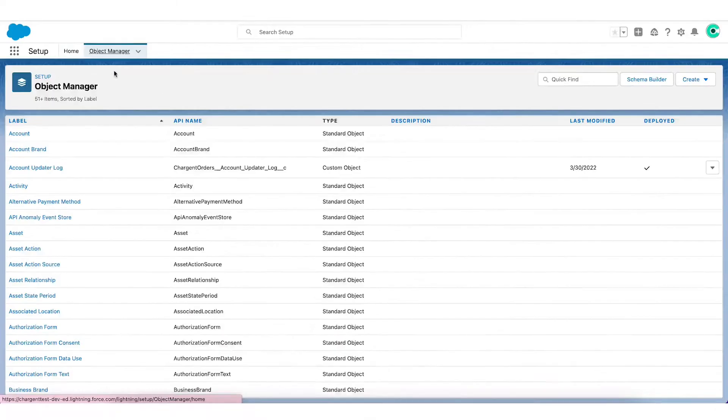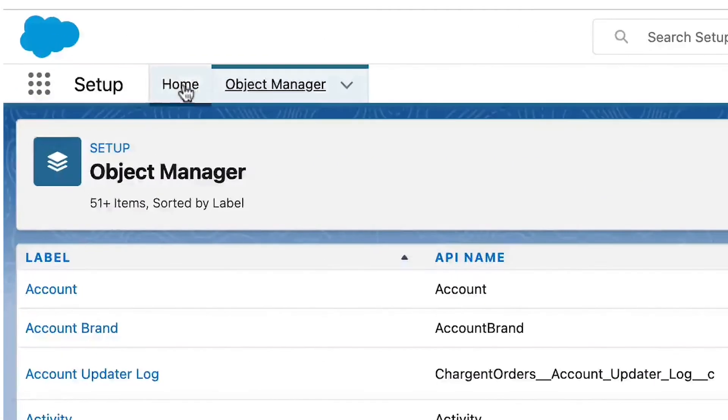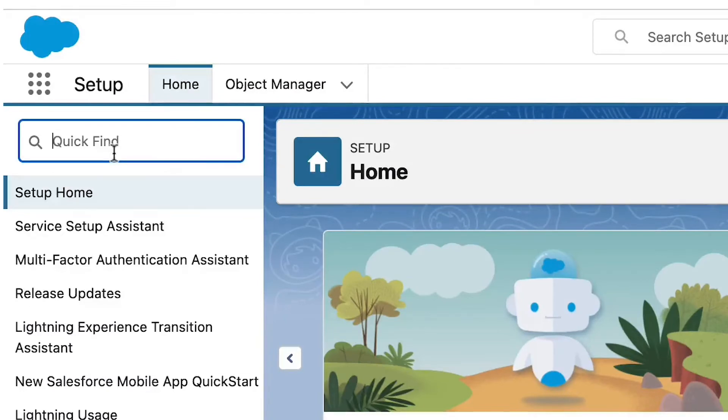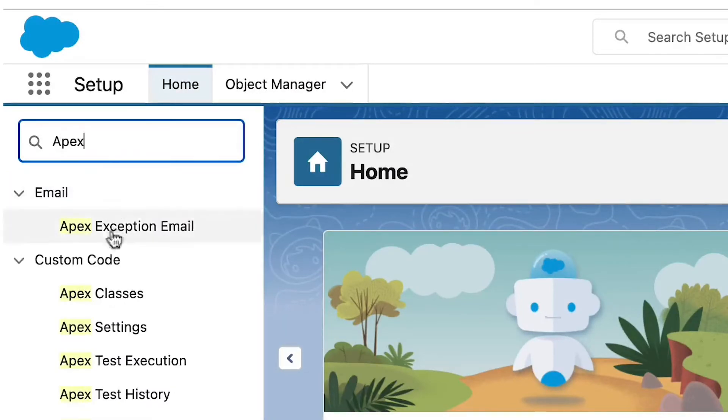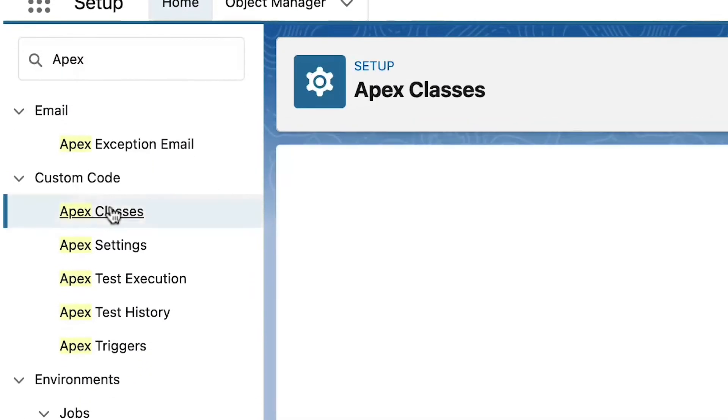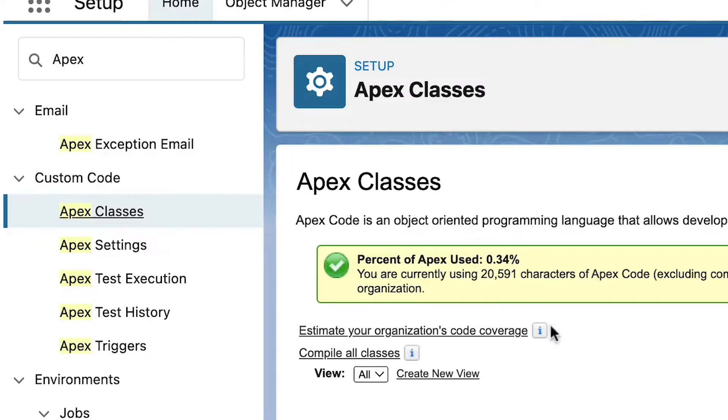Step 2. For the second step, we will schedule the Salesforce Apex. Remain in Salesforce Setup and click on Home here. Type the word Apex in the Setup Quick Find box and then click on Apex Classes.